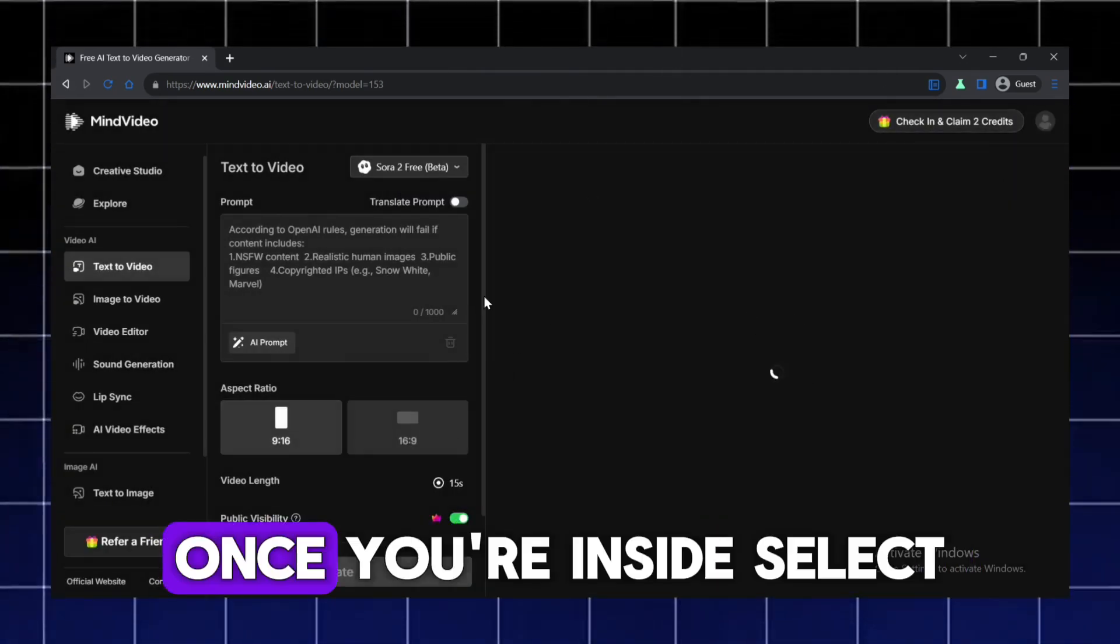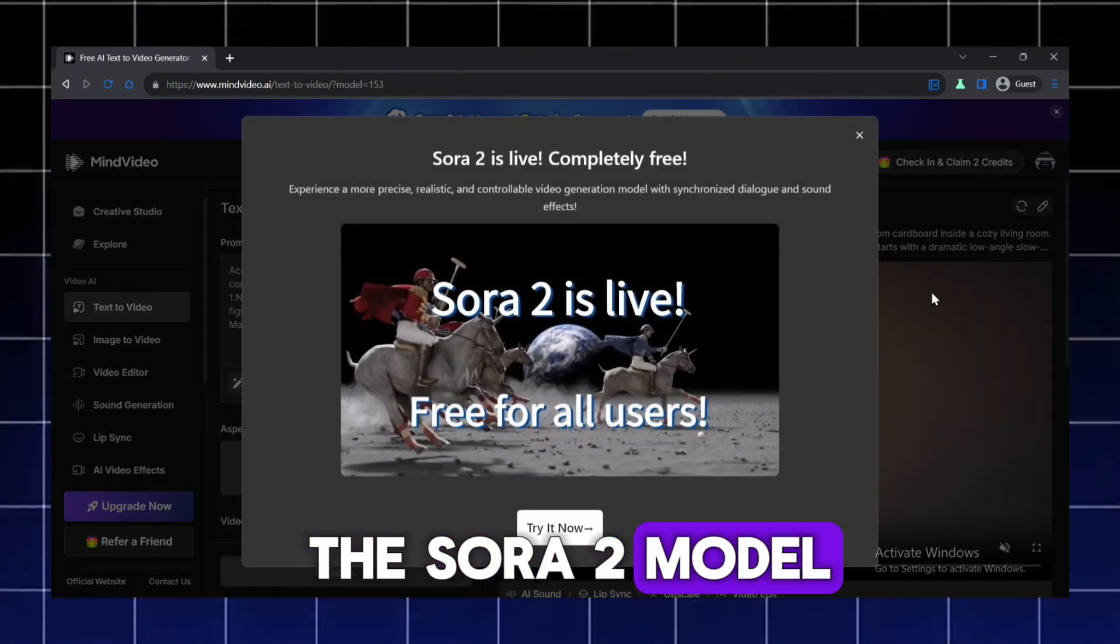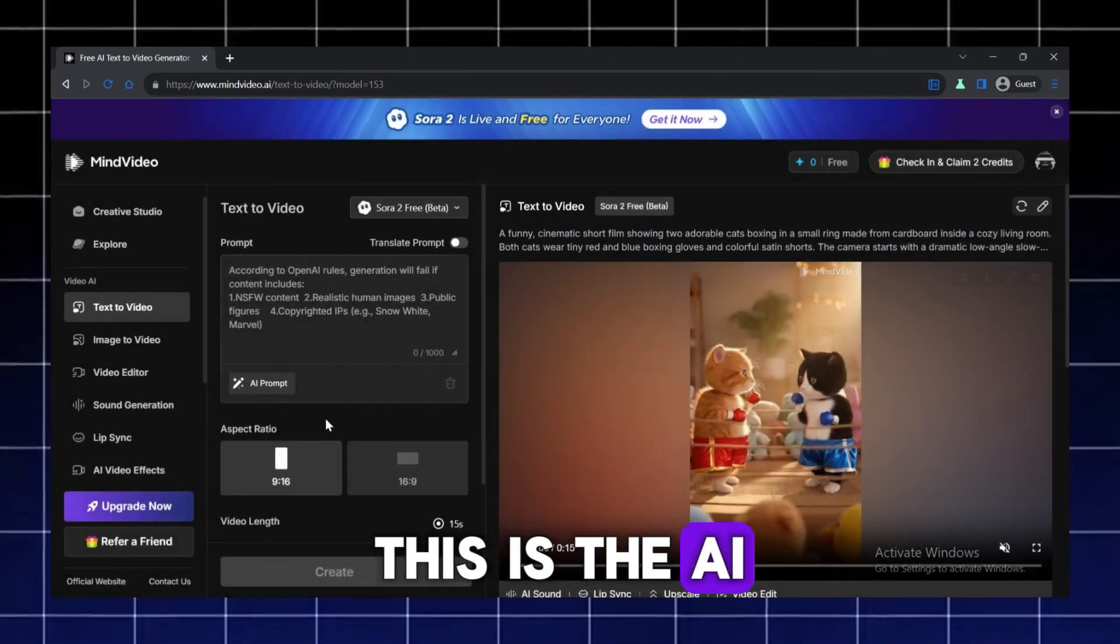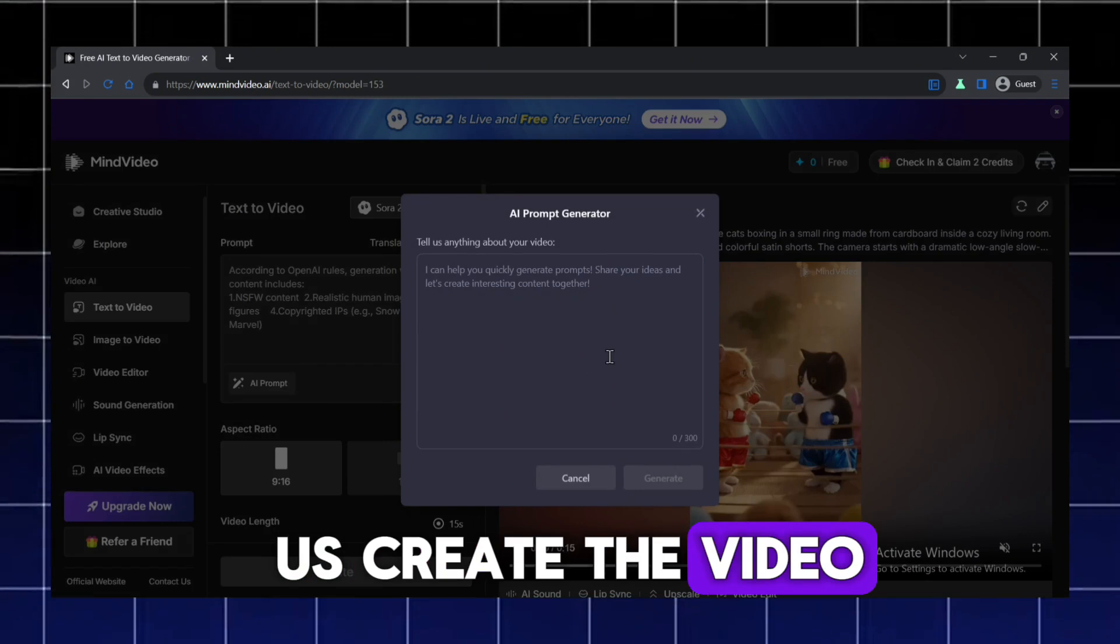Once you're inside, select the Sora 2 model. This is the AI tool that will help us create the video.